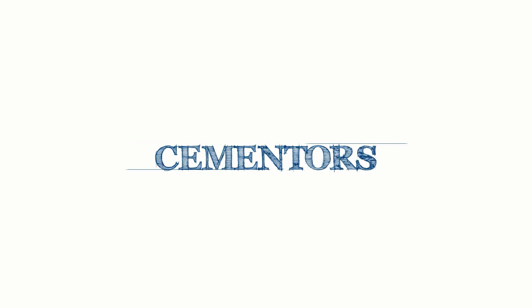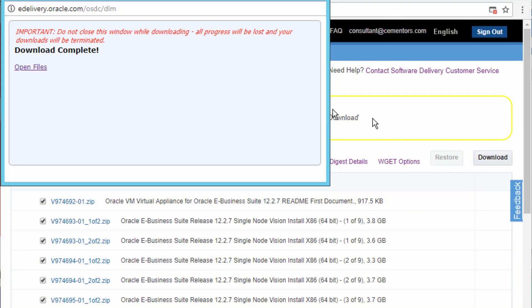In the previous video we looked at how to download the files, and in this video we're going to look at how to extract the files.